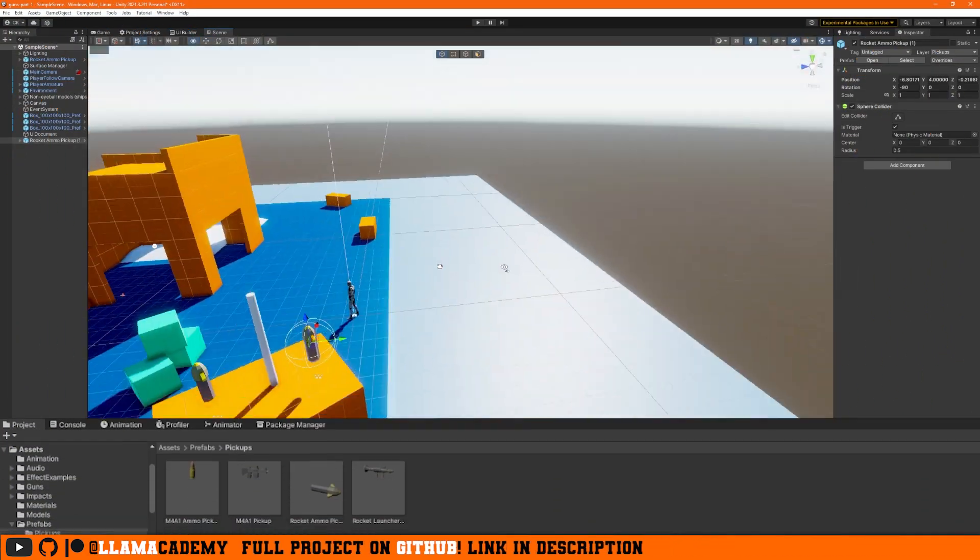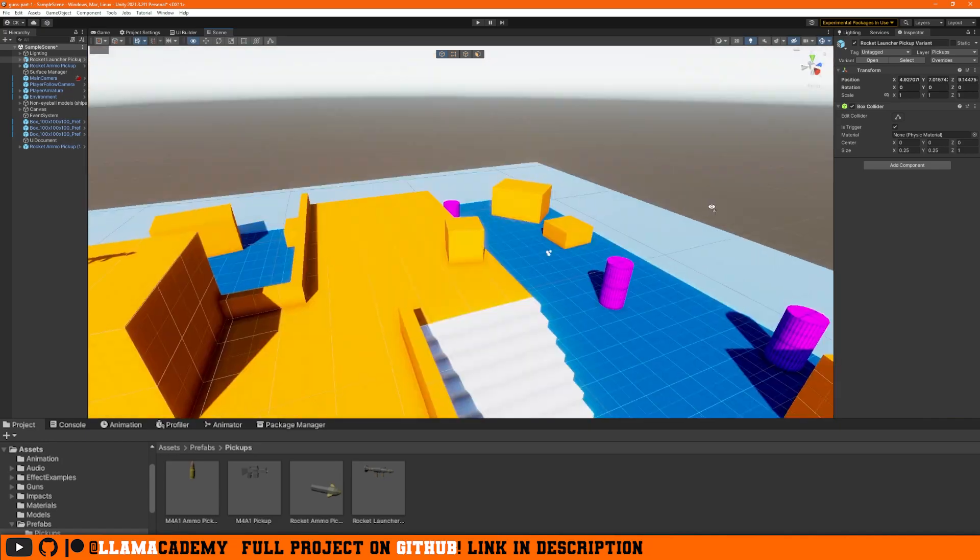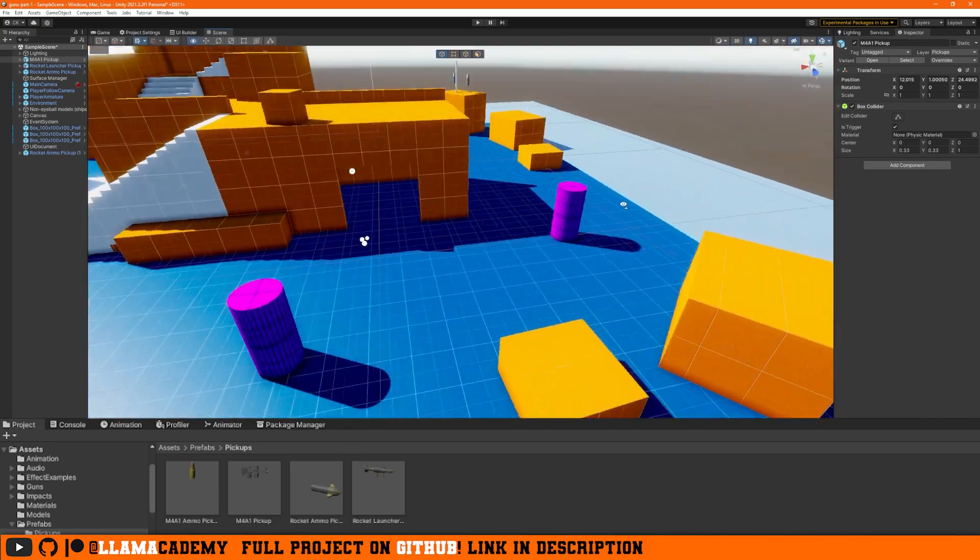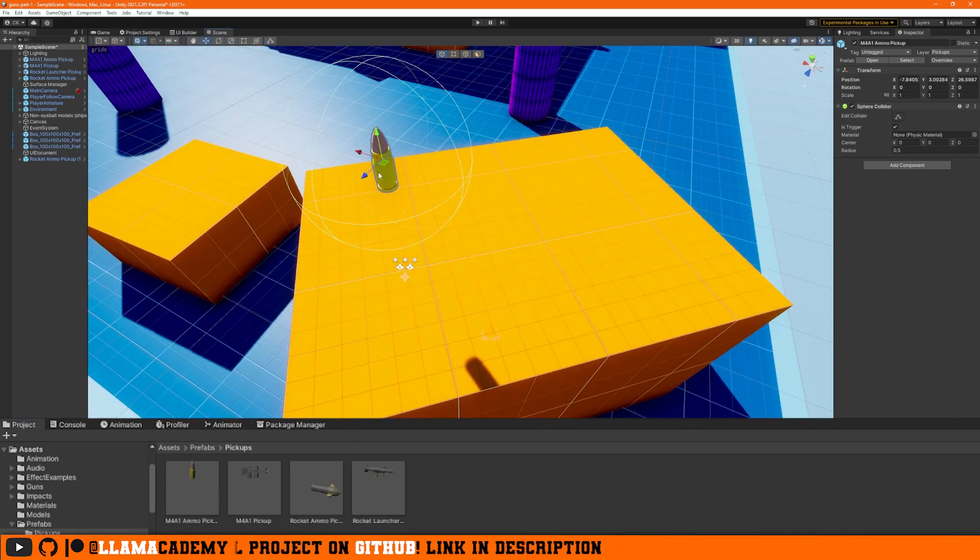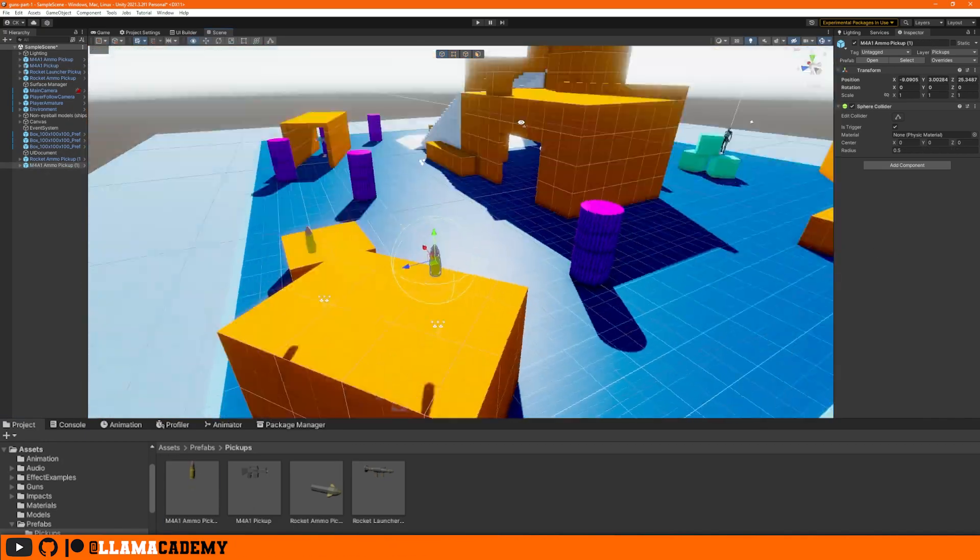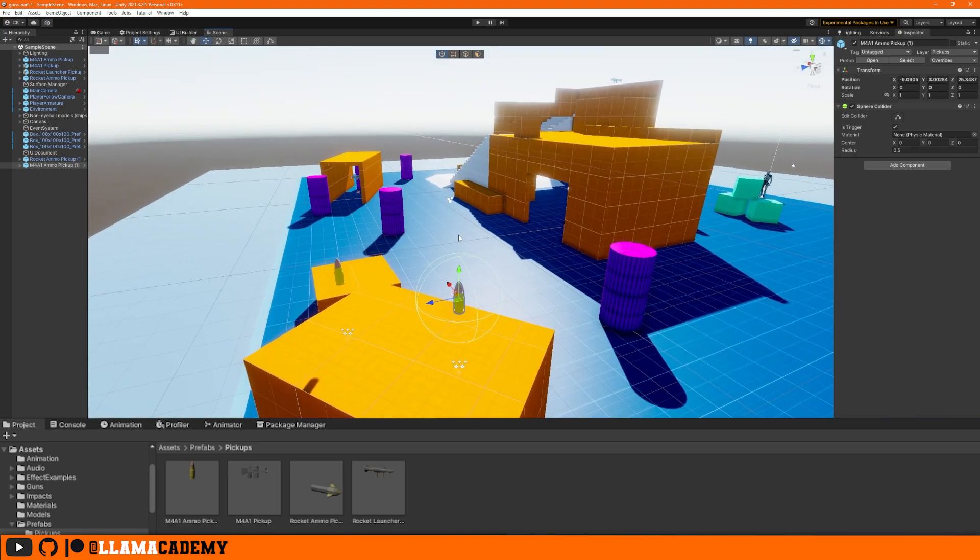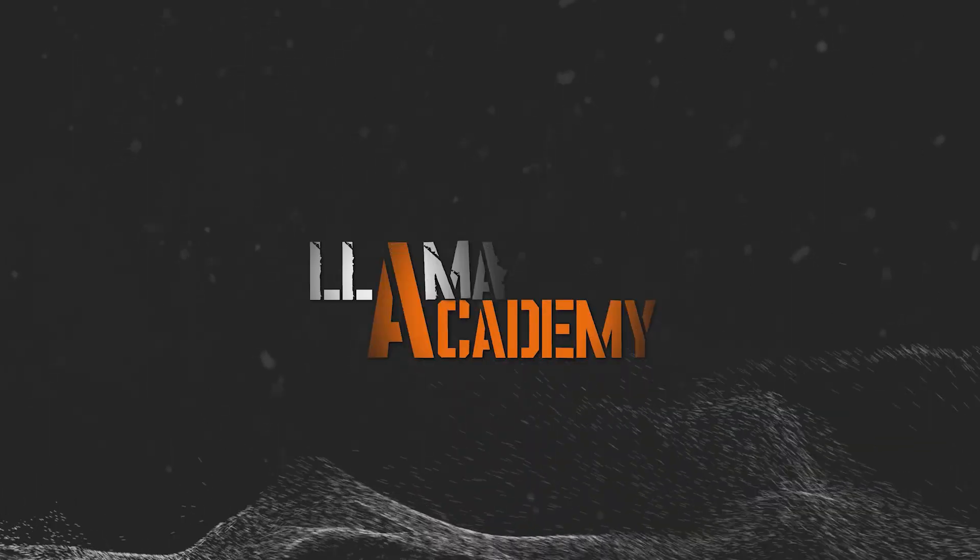We can place these wherever we like in our scene. And to save some time, I'm not going to just show me placing them. We'll see it once we get to the demo. Now we have a rocket, some ammo, M4, and some ammo. Let's hop into the code to set up how can we actually pick up new items.